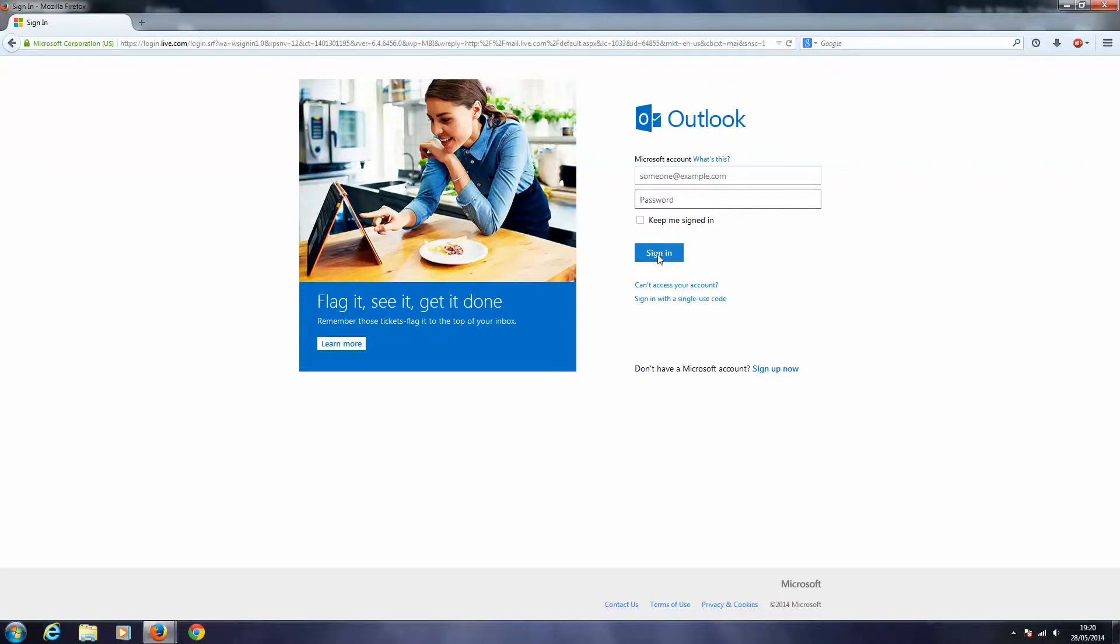So that is how you sign up for Hotmail email and also how you sign in. See you next time.